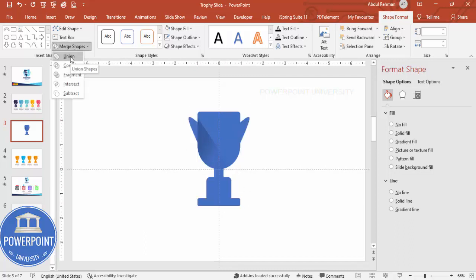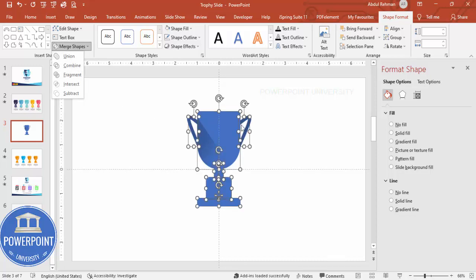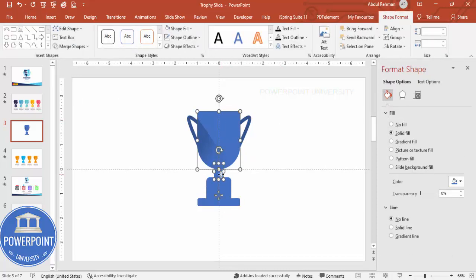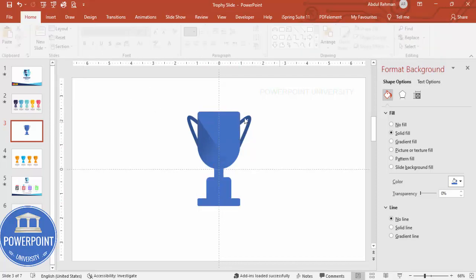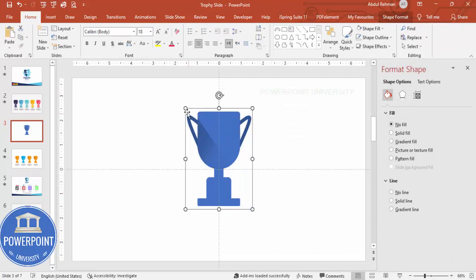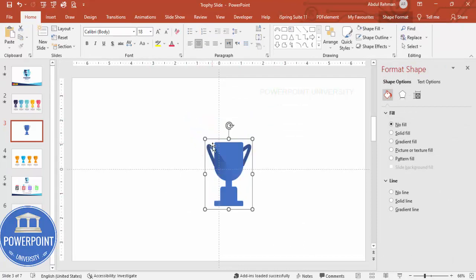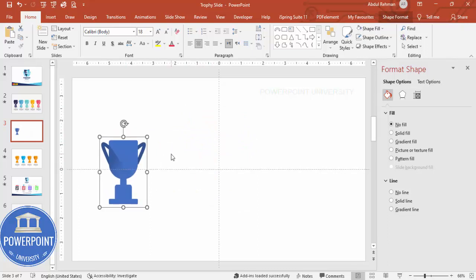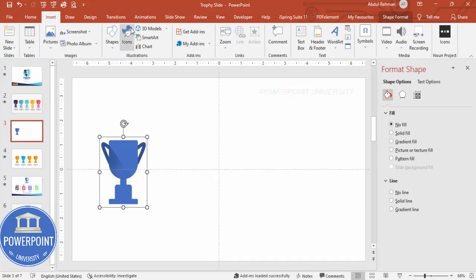Now select all the objects — one, two, three, four, five, six — go to Merge Shapes and make it a Union. However, the handles get changed in the process, so skip those and instead select the main shapes without the shadow and merge them into a union so they become one shape. Then select all shapes, press Ctrl+G to group, and reduce the size by holding Shift. Now I have the trophy cup. Go to Insert to add some icons.